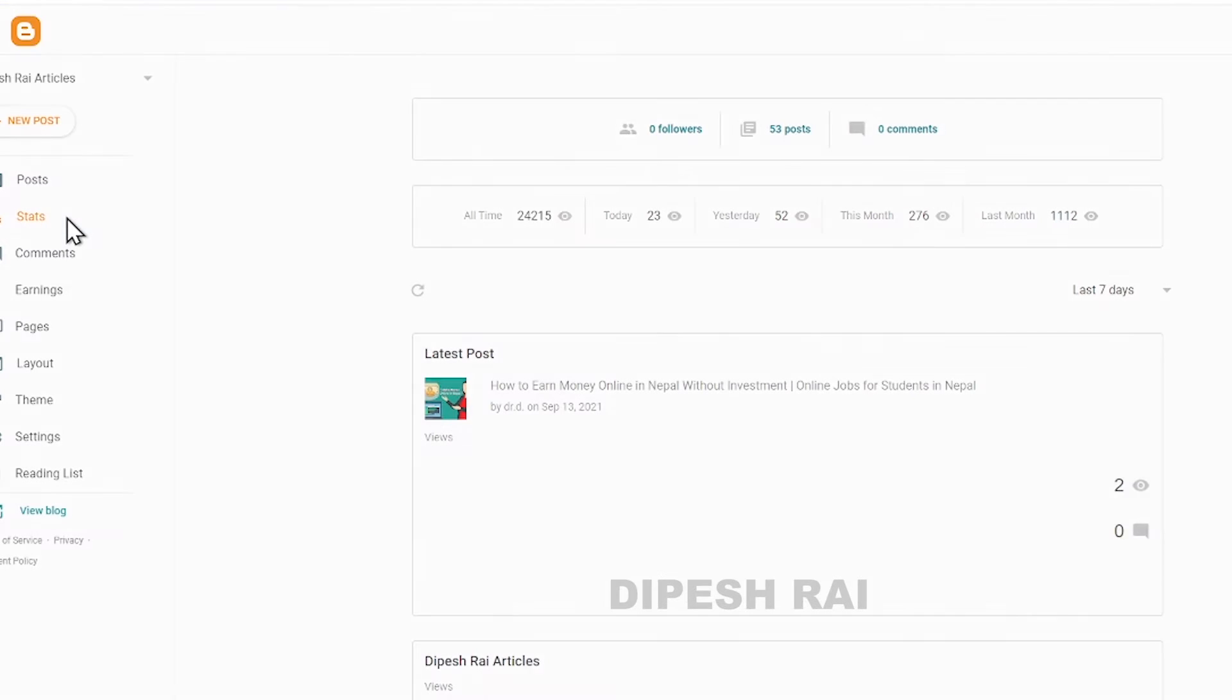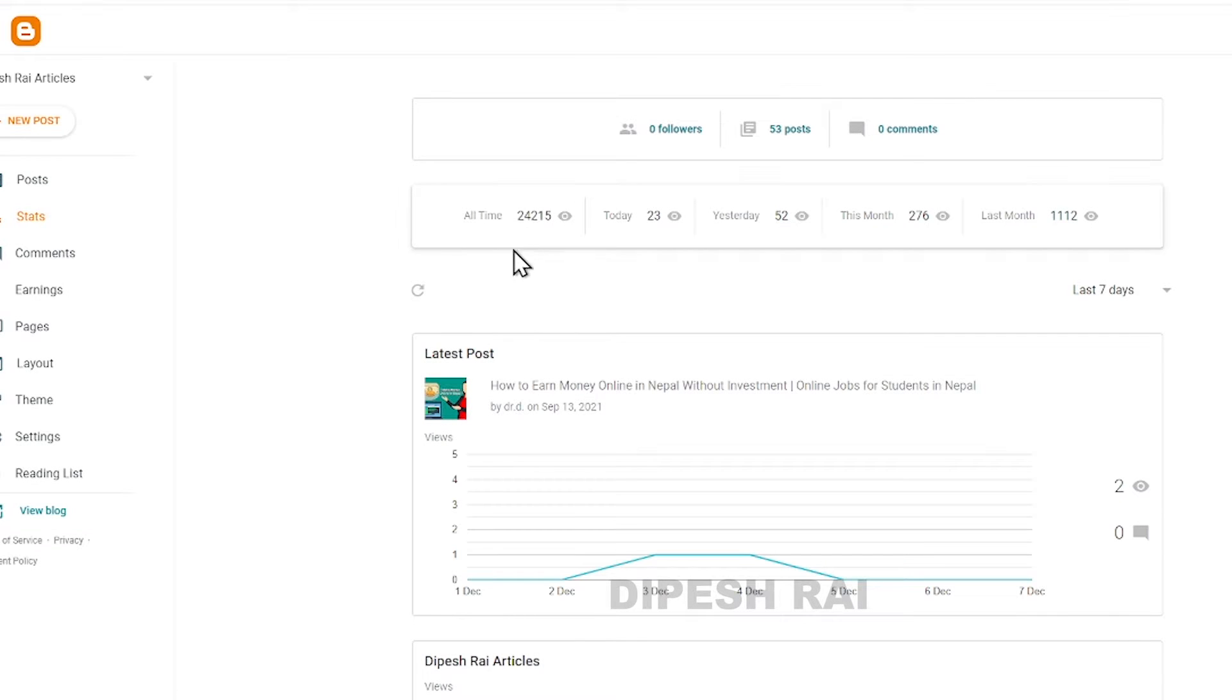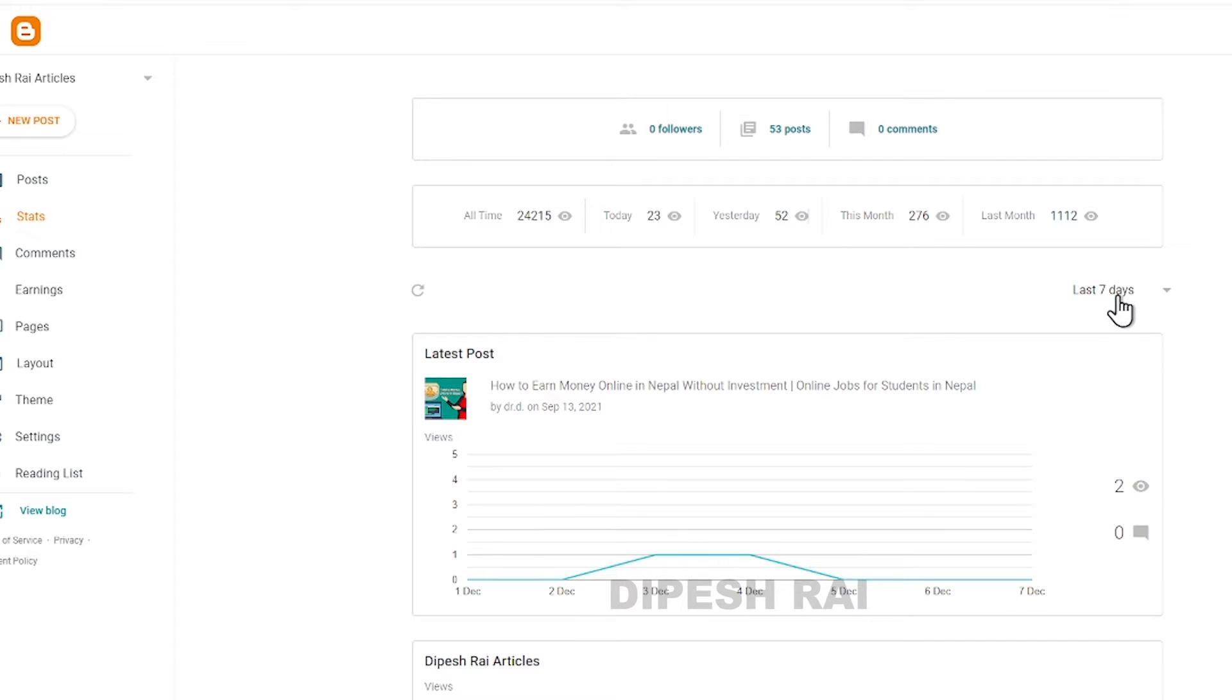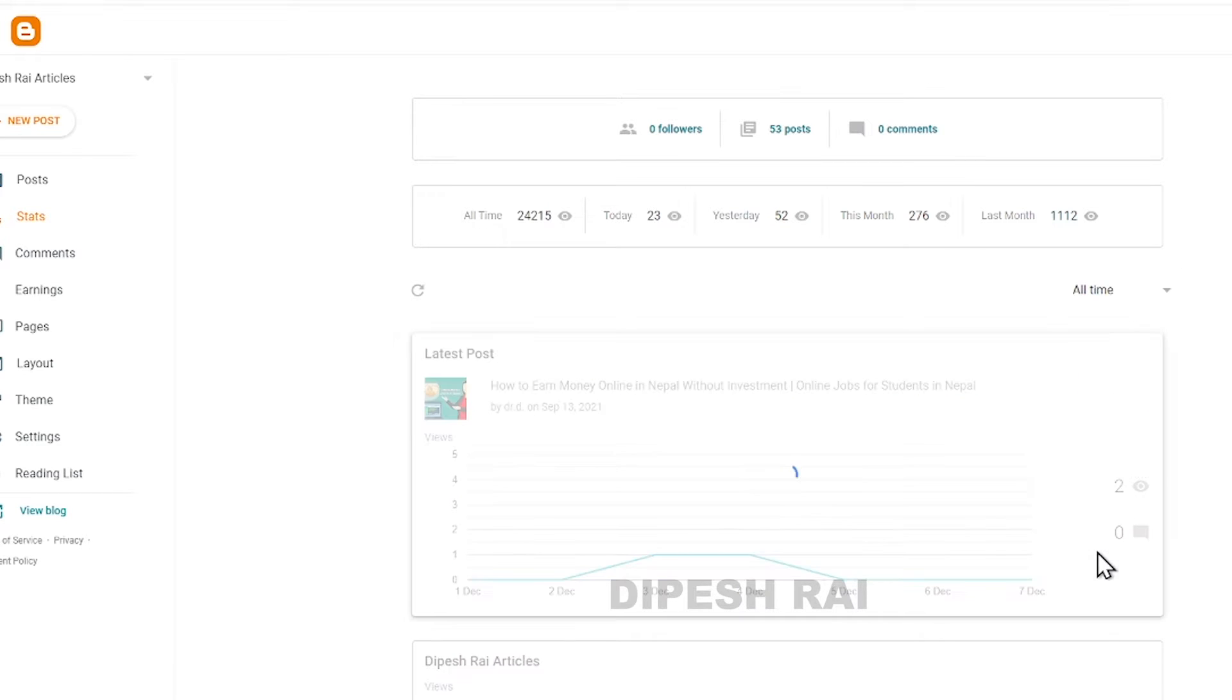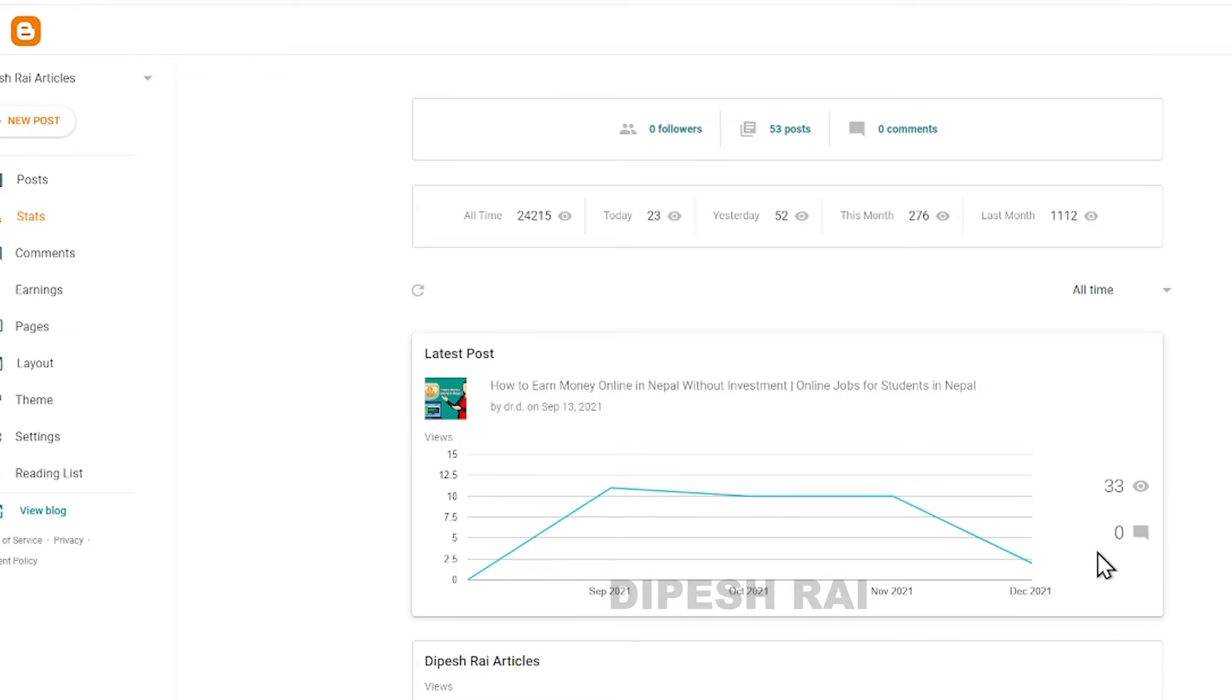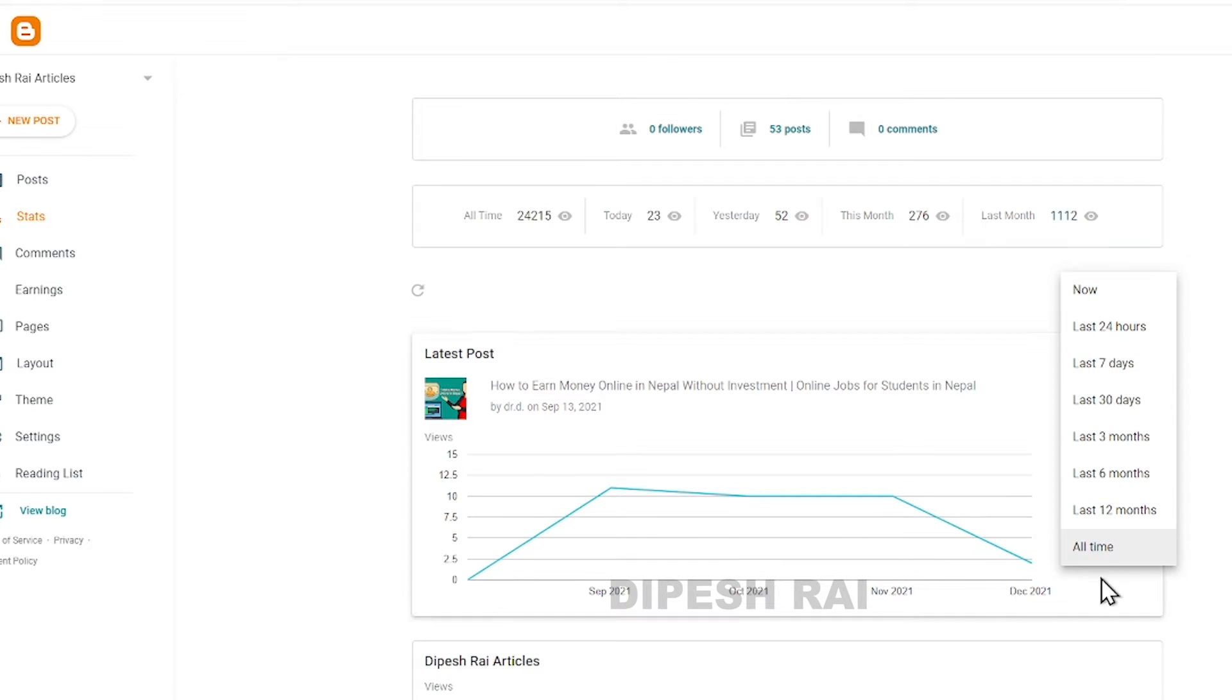Just click on the stats, and now we can see it is giving me the statistics. You can change the time also from here. For example, if I want to check my all-time statistics, just click here and now we can see it is giving me all-time statistics.